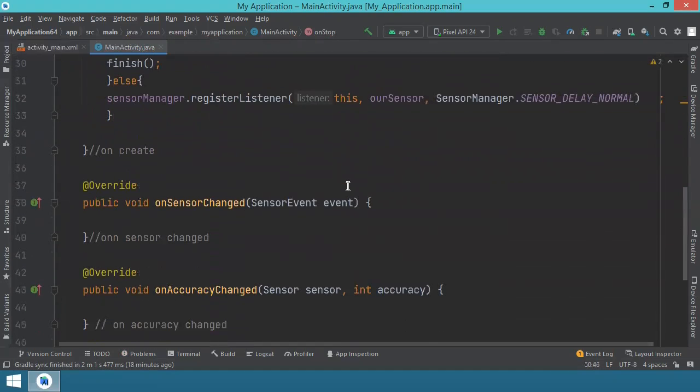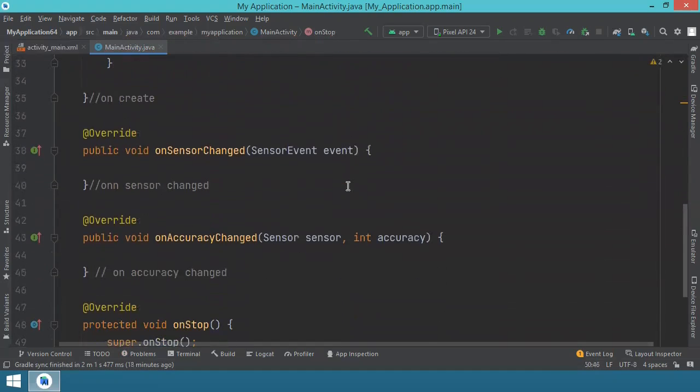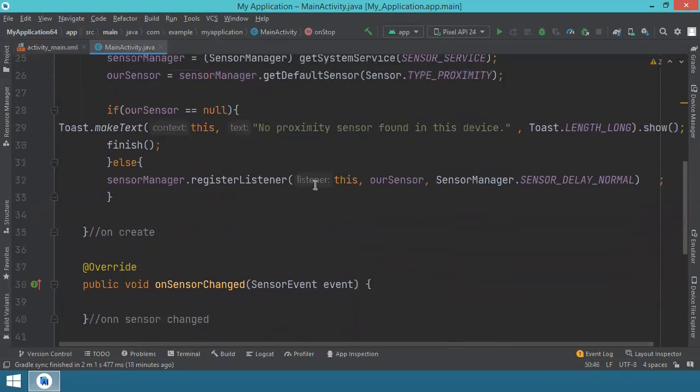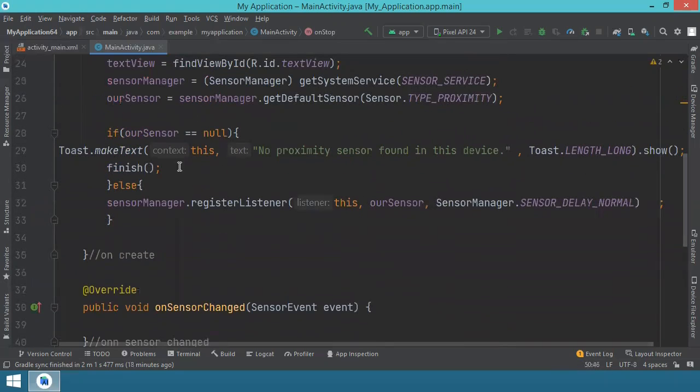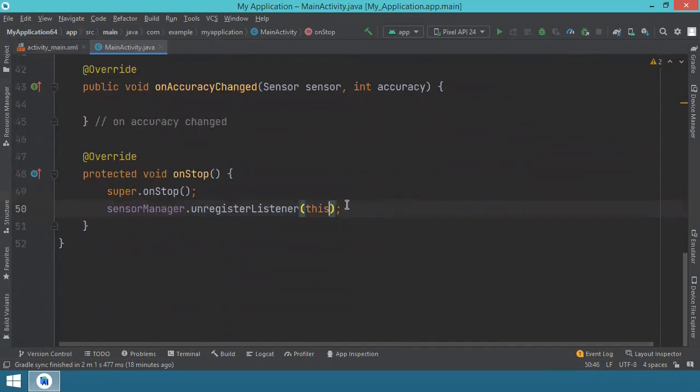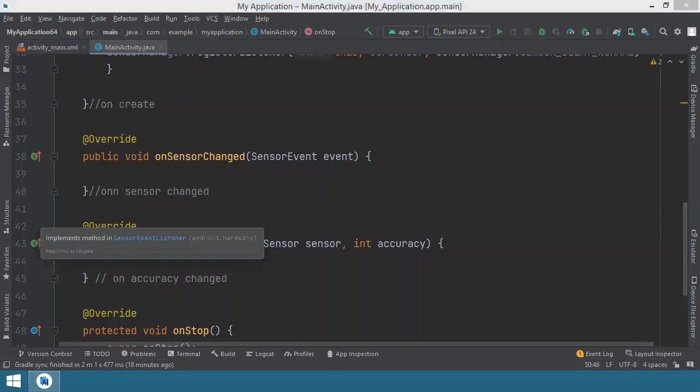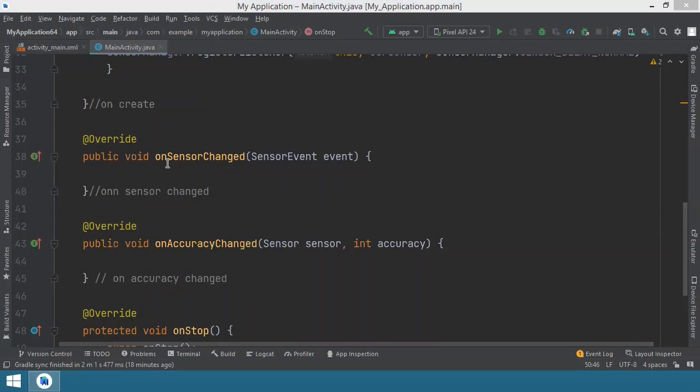The only thing that's left is for us to actually do something with the information from the sensor because until this point we checked if the sensor is available, we registered the sensor, we also make sure to de-register or unregister the sensor, and the only thing that's left is to actually do something with the information provided. And for this, we go to onSensorChanged.